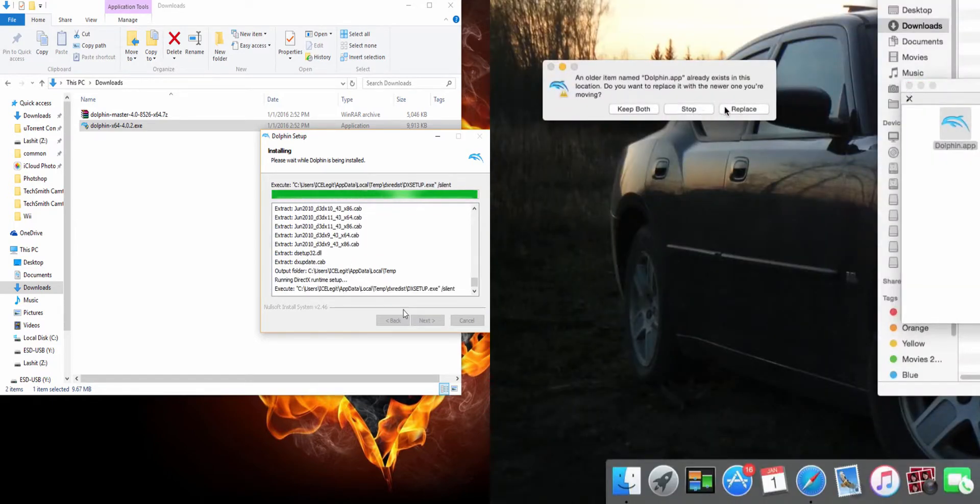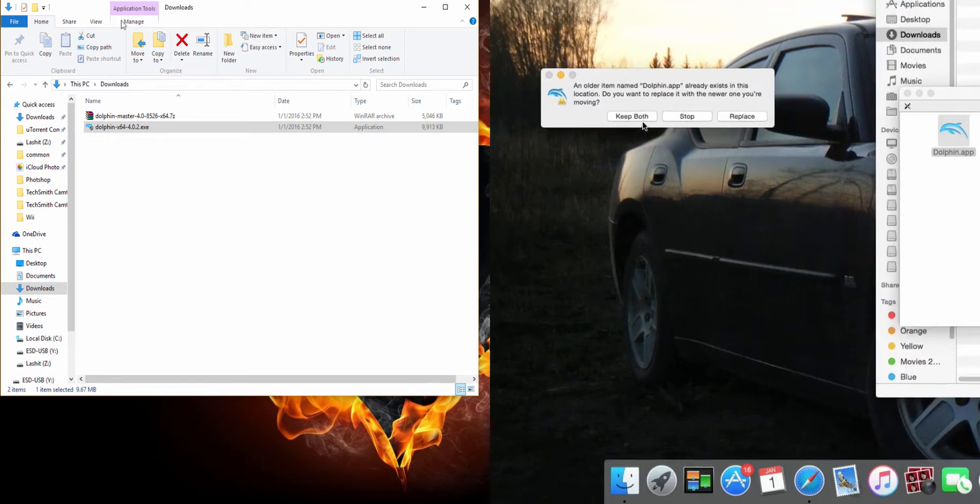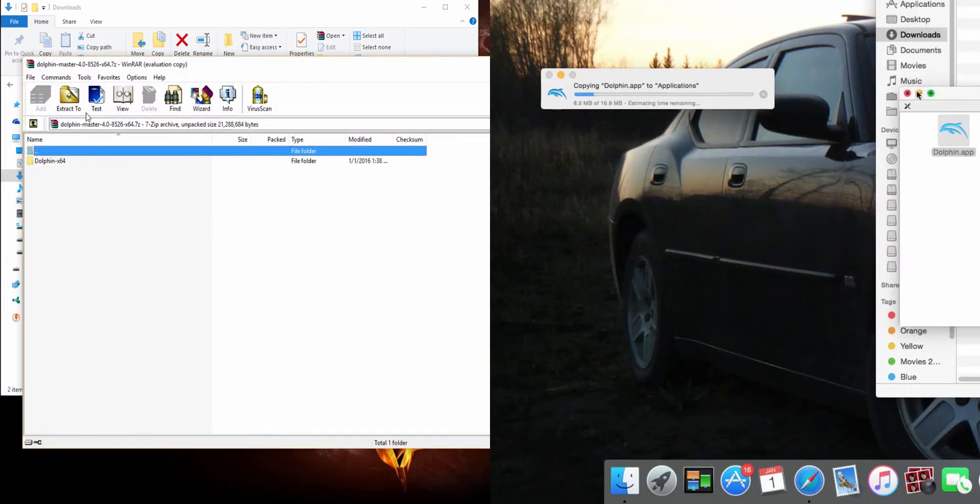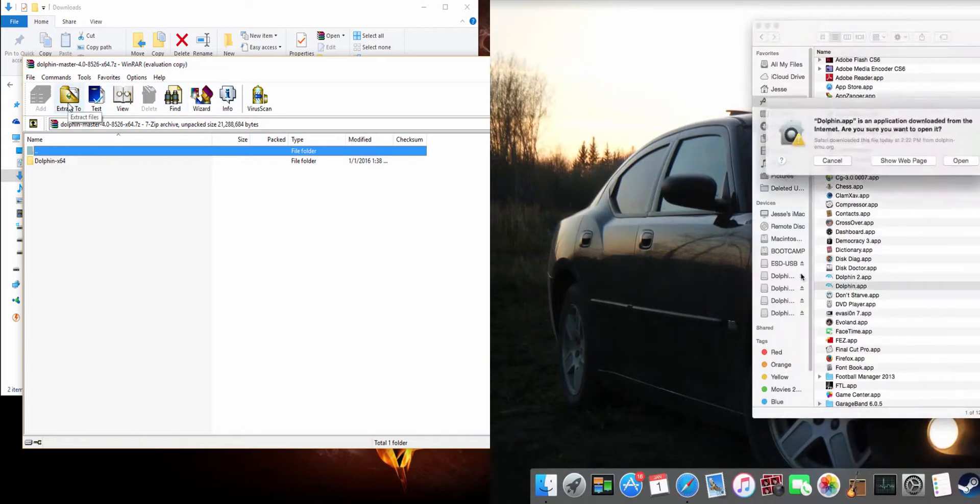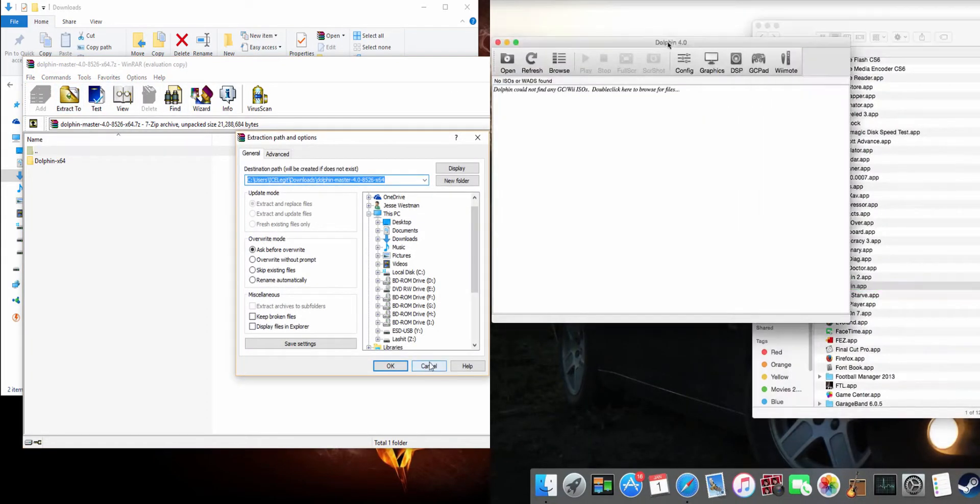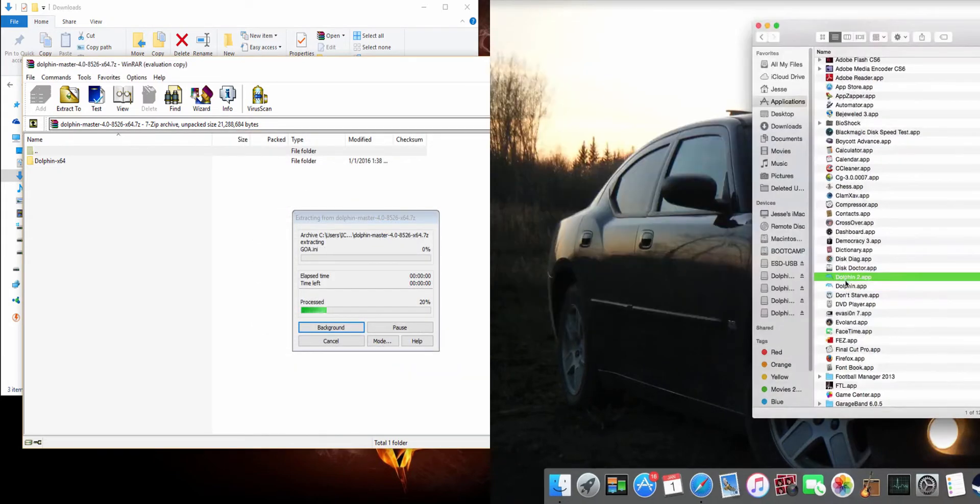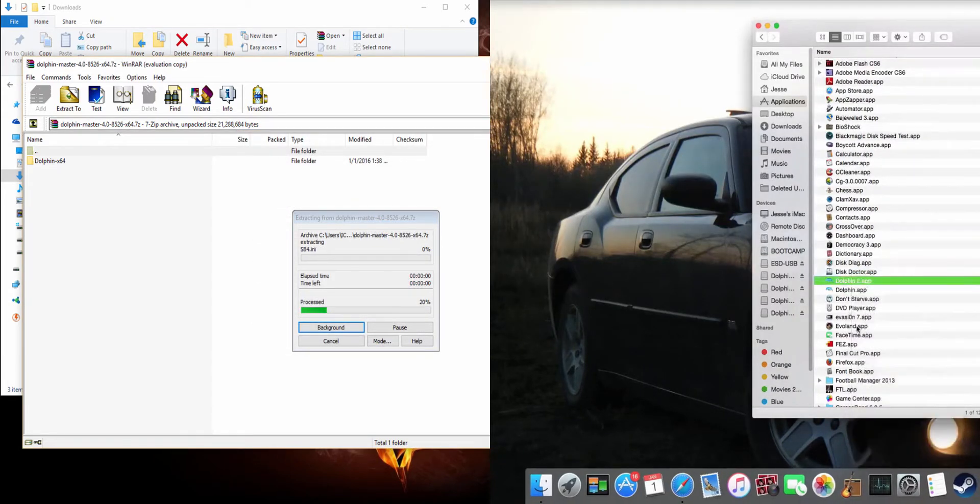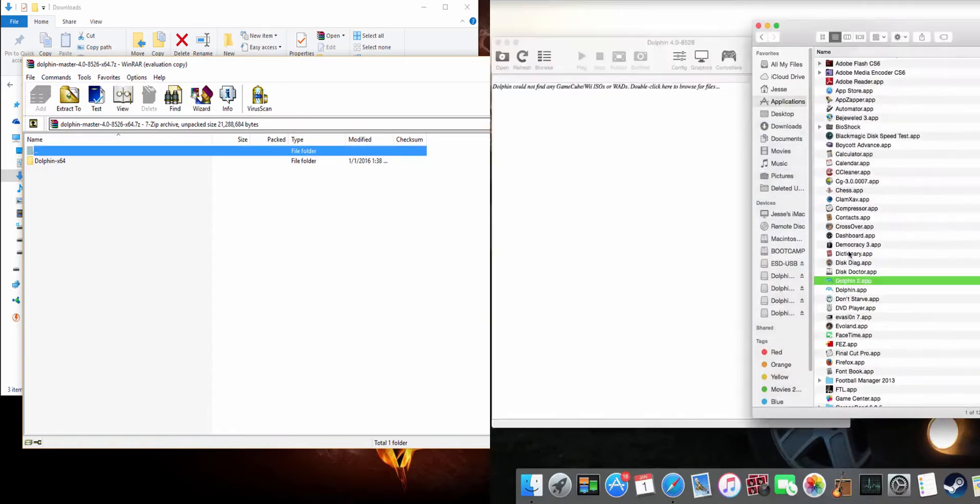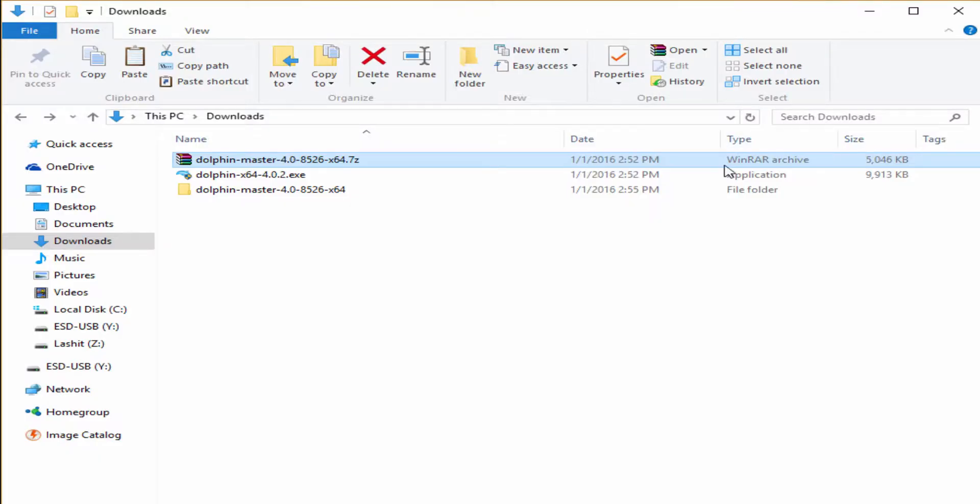On the second part for the Mac, make sure you hit keep both so you have both versions stable and development. On the PC though, for the development, you have to extract it to the folder that you're in. On the Mac, after it's all done, we're just going to open it and show you that they're both working. We've got 4.0 and for the development one, you might have to right-click and then hit open and we've got the development version.